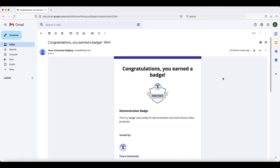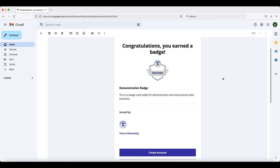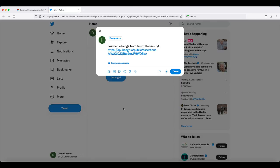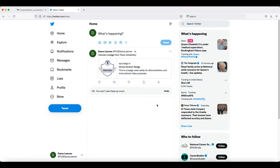If you would like to share your badge on Twitter, scroll down to the Twitter icon and click on it. If you are not already logged in, it may ask you to log in first. Once you are logged in, the system should automatically populate a tweet for you to share. You can add more to the tweet or edit what was automatically added. When you are ready, all you have to do is click on the Tweet option and your tweet will appear in your stream.